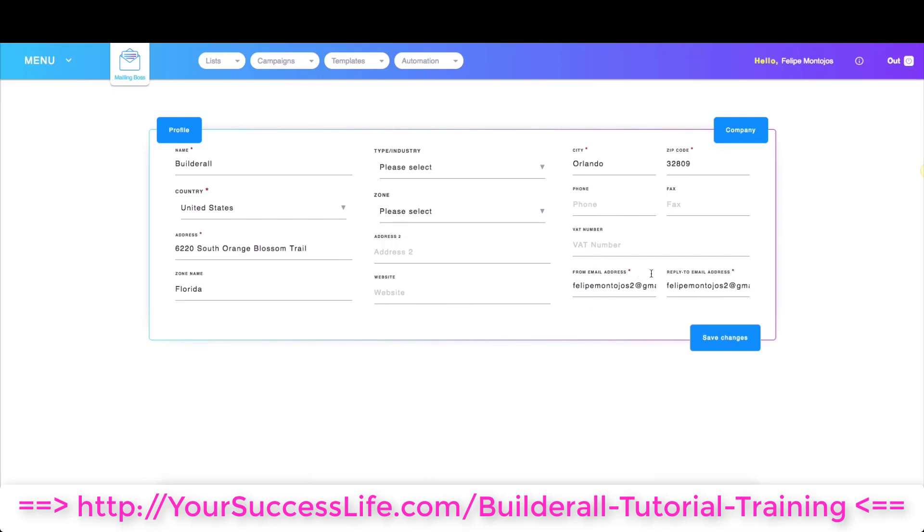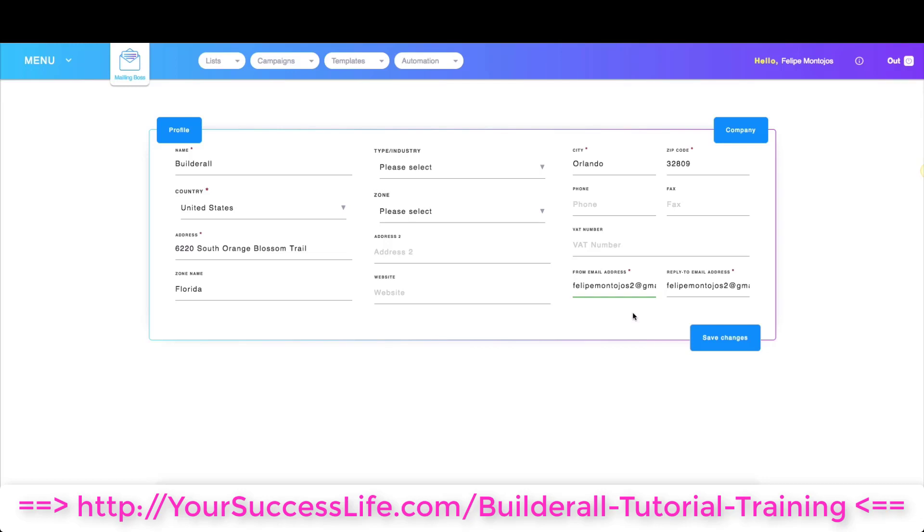The most important one is the from email address and as you can see I'm using a gmail.com, so that will most likely land in spam. If you're using Gmail, Yahoo, Outlook, anything of the sort, it will probably land in spam. So you want to make sure you have a professional email. By professional email I mean you buy a domain so you can send an email from that domain.